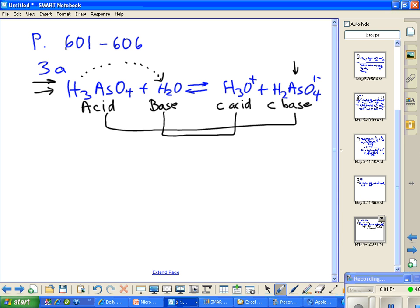Why do we call the products on the right 'conjugates'? Because the reaction goes both ways — I could write my products on the left-hand side and my reactants on the right-hand side, and then the conjugate acid would just become an acid. Conjugate doesn't change whether something is an acid or a base; it just means they're on the right side of the equation.